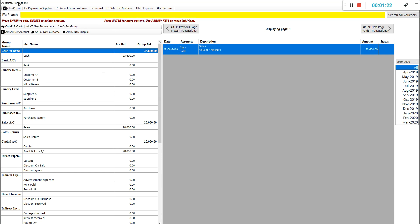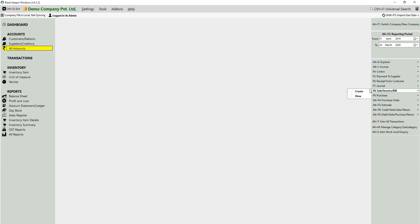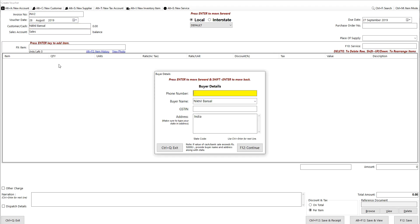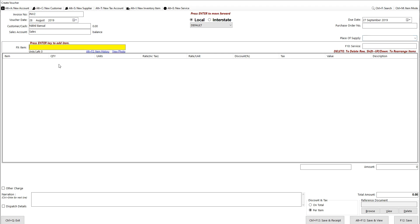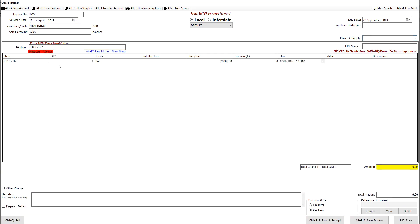Now we will create a credit sale and see what happens to the accounts. Go to Sales and click Create. In the Customer/Cash field, select your customer — our customer is Nickel. Then select the item you are selling, enter the quantity, and save the voucher.